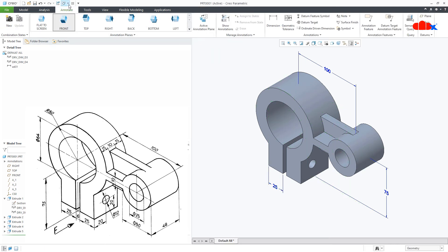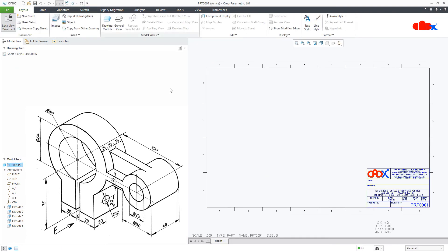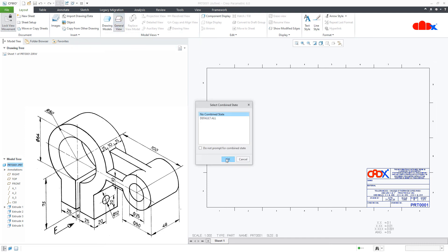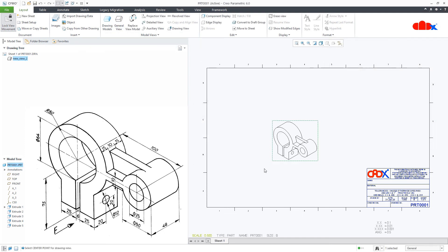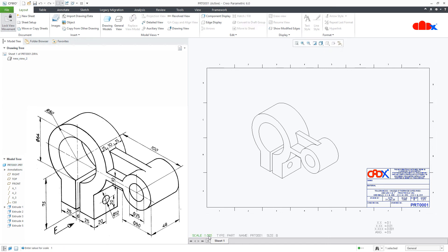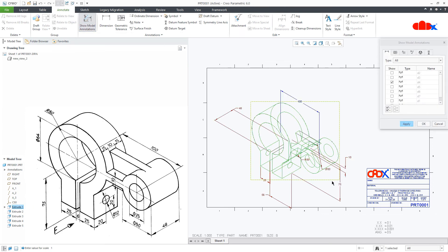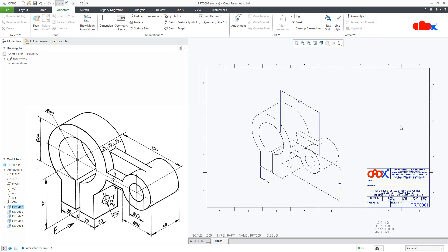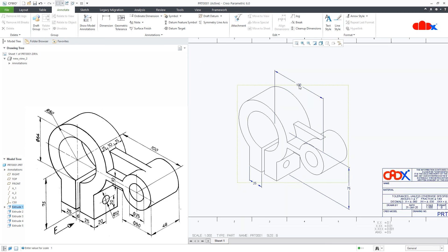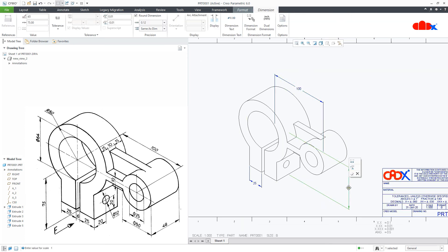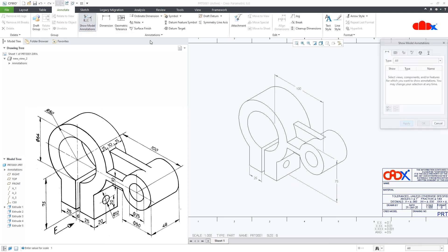If you want to do the same thing in your drawing, go to the drawing. First generate your isometric view, then go to Annotate, Show Model Annotation. Select the feature and select whichever dimensions are required. Here also you can position them wherever you want and create a centre axis.